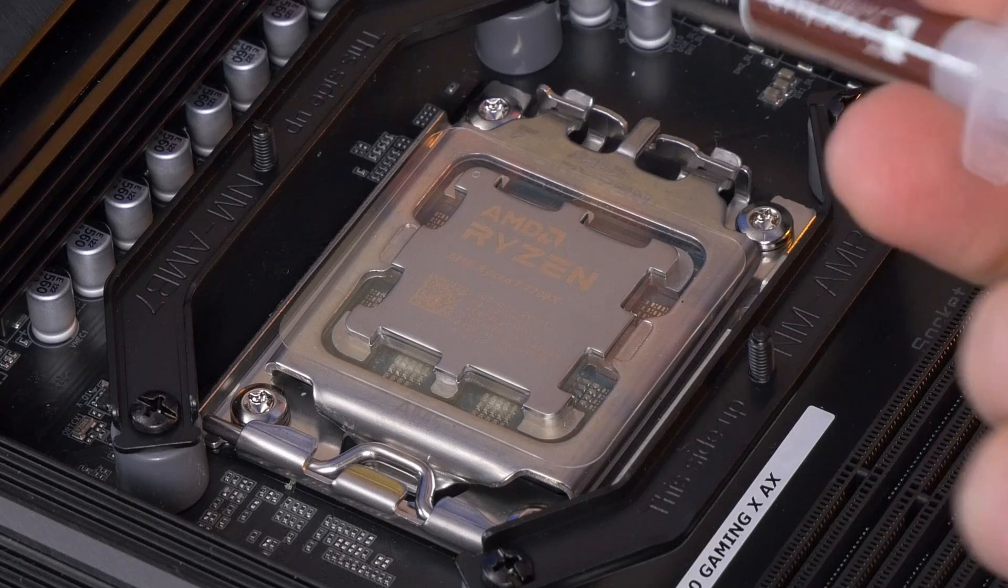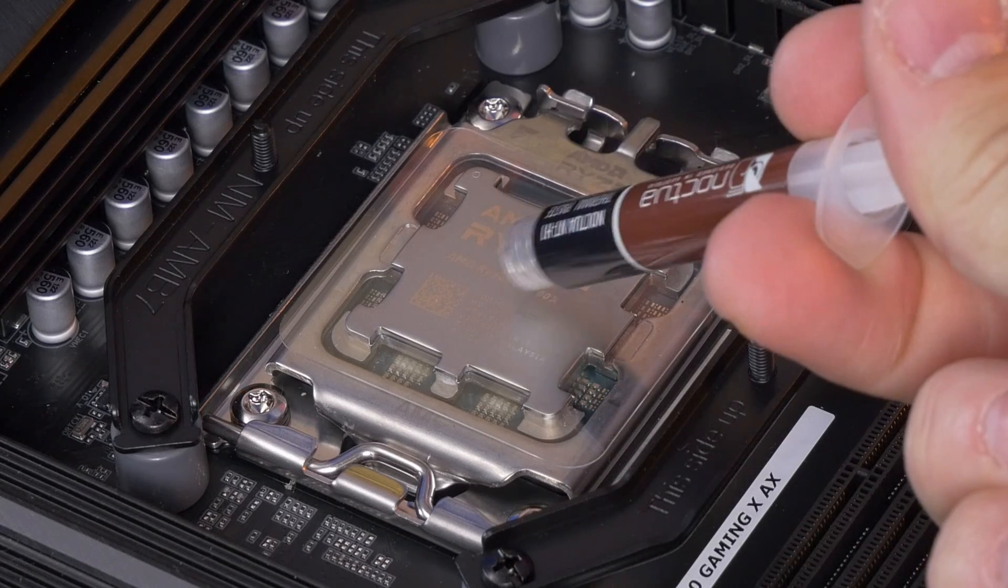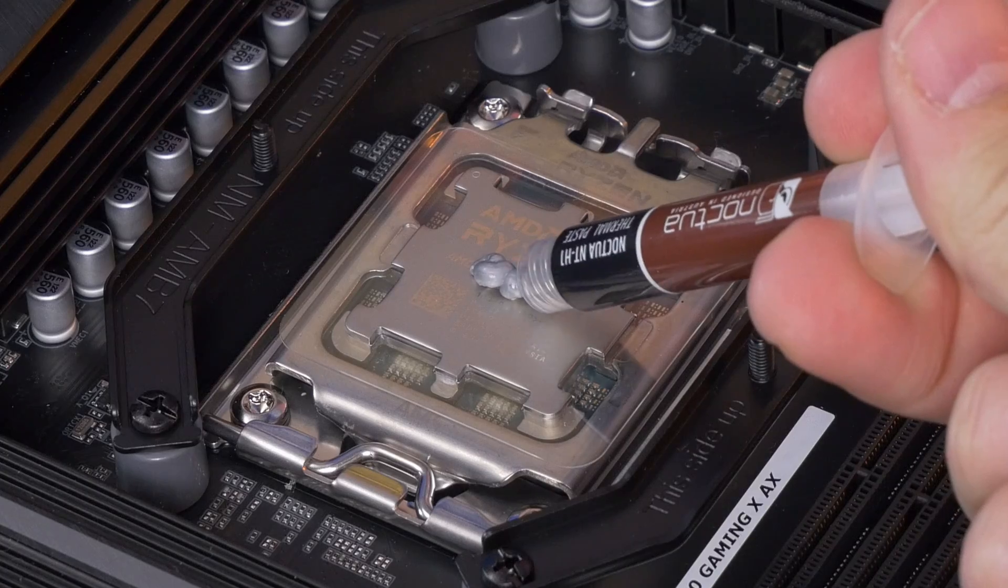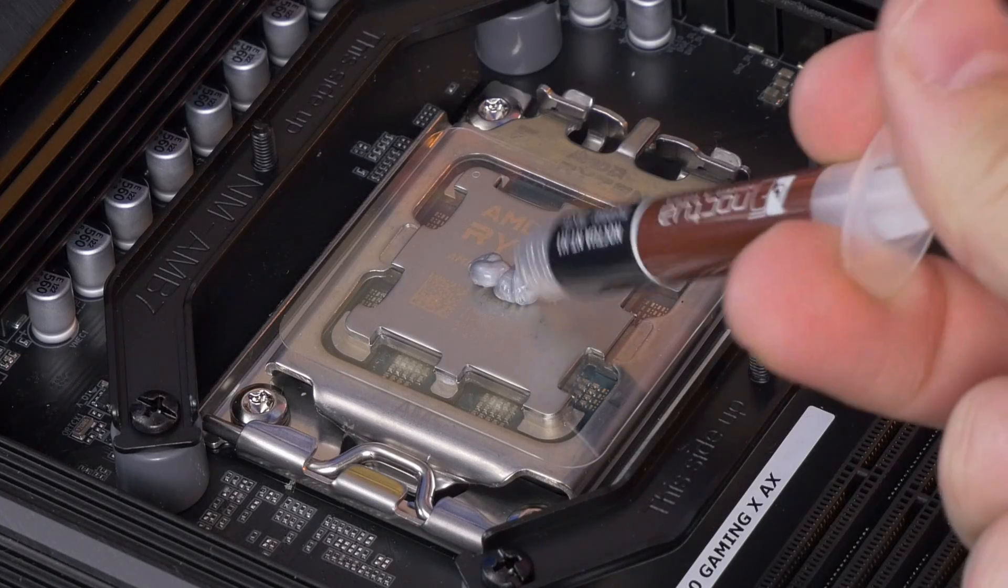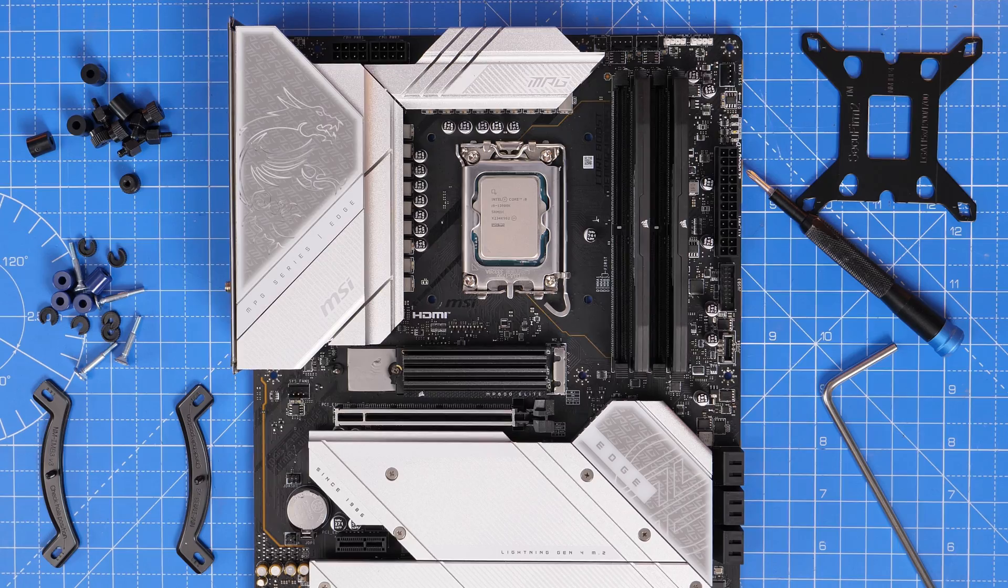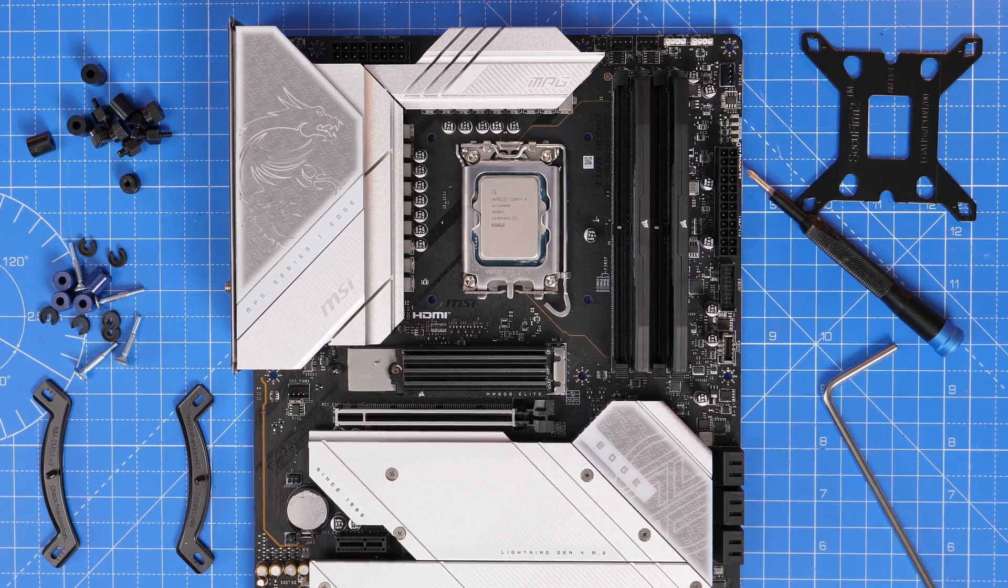You can also get some additional things for it, like a thermal paste guard and those additional brackets that I showed you, and Noctua also supplies thermal paste.